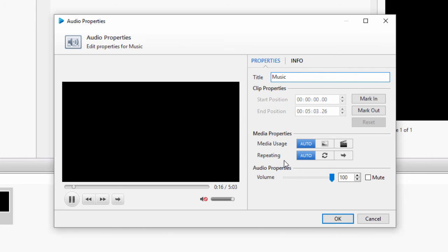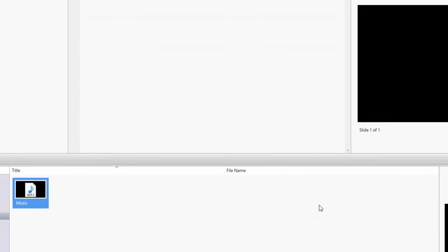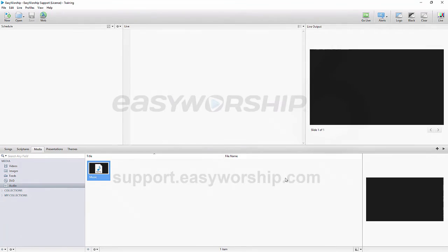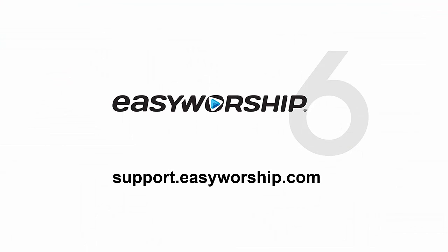When you're finished editing, click OK to save your changes. The changes you make to these media items will be saved in your database, but you can always edit the properties again to change them back to defaults. Thanks for watching, and thanks for choosing EasyWorship.